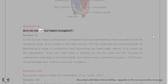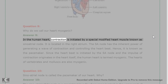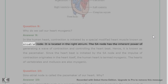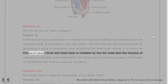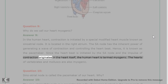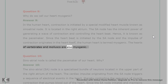Question 9: Why do we call our heart myogenic? Answer 9: In the human heart, contraction is initiated by a special modified heart muscle known as the sinoatrial node, located in the right atrium. The SA node has the inherent power of generating a wave of contraction and controlling the heartbeat; hence it is known as the pacemaker. Since the heartbeat is initiated by the SA node and the impulse of contraction originates in the heart itself, the human heart is termed myogenic. The hearts of vertebrates and mollusks are also myogenic.